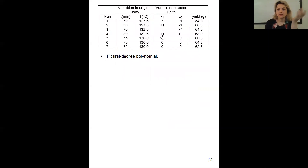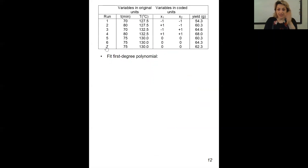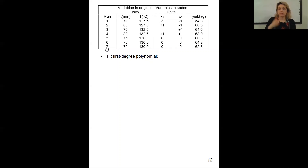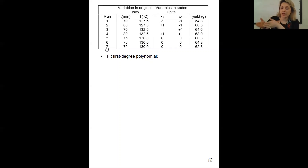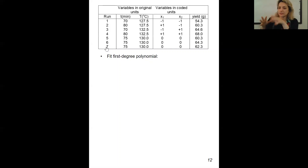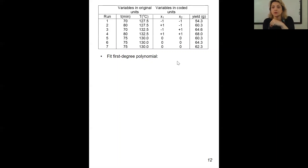We're going to write down the runs that we would have — very similar to what we had before. We're going to have four runs, and at the beginning consider three to five center points. This is your experience — you decide how many to include. If you're working in your lab and there's no limitation on the number of center points you can run, consider five — that's fine. It's going to help you have a better pure error. Here I consider the minimum of three.